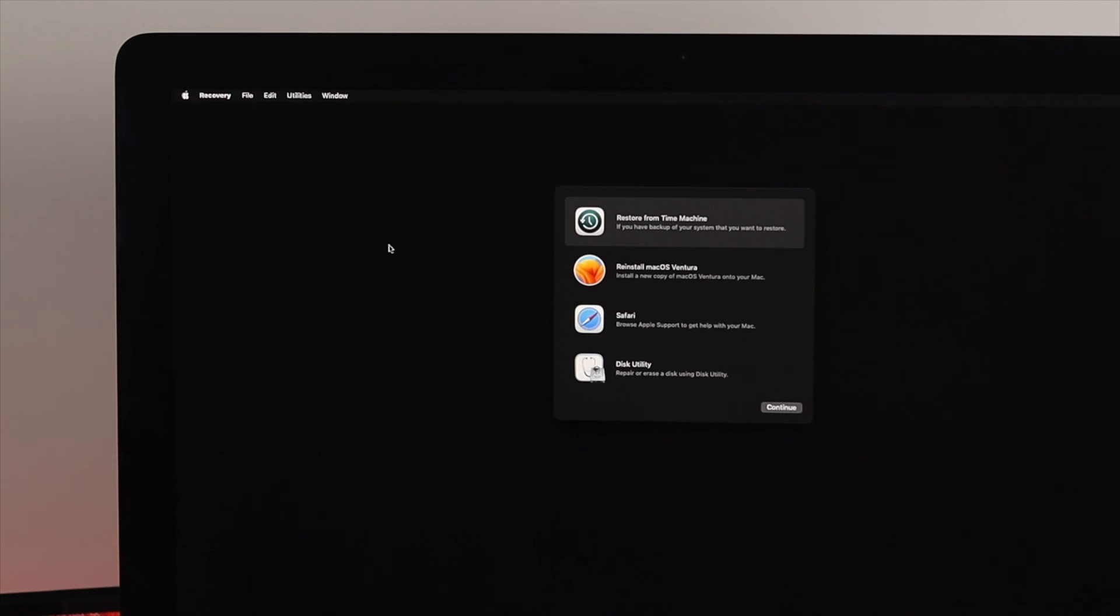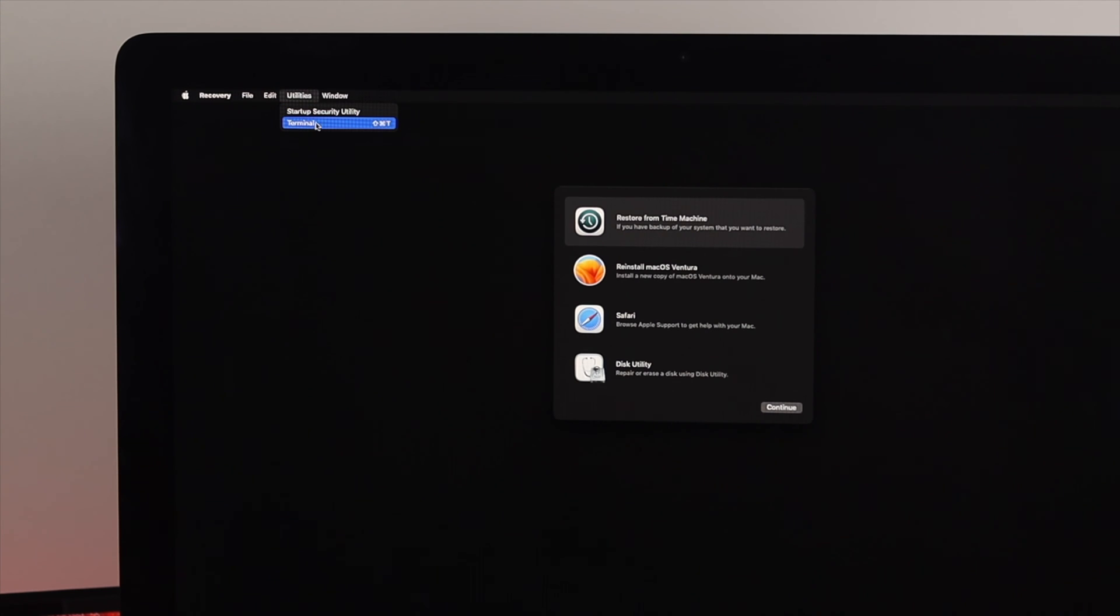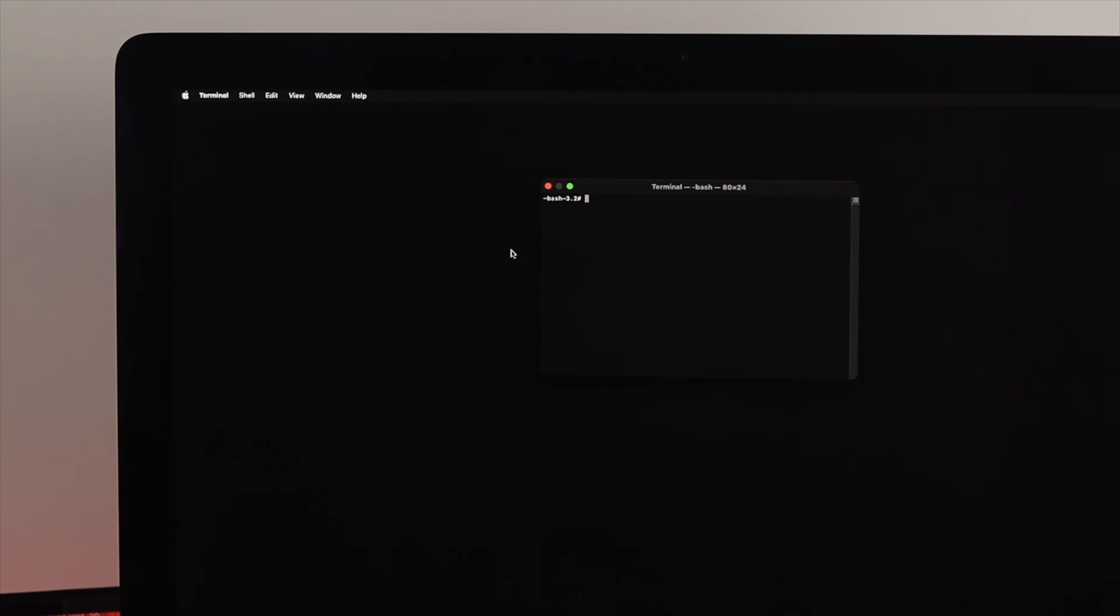So when you're on the recovery page on your iMac, you will see the Utilities right over there. Click on Utilities and here you'll find the Terminal. Click on the Terminal and this is going to open up the terminal window.